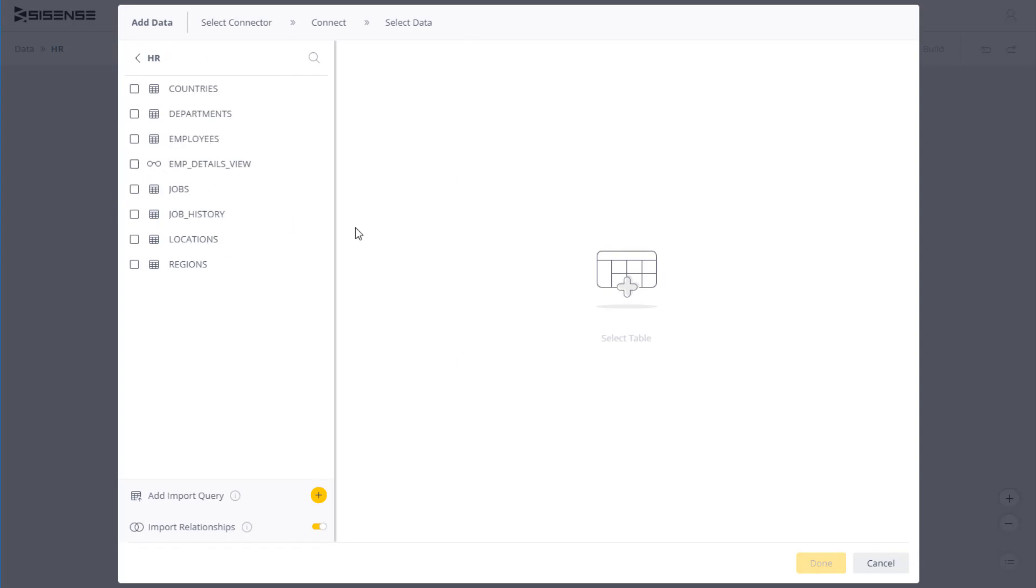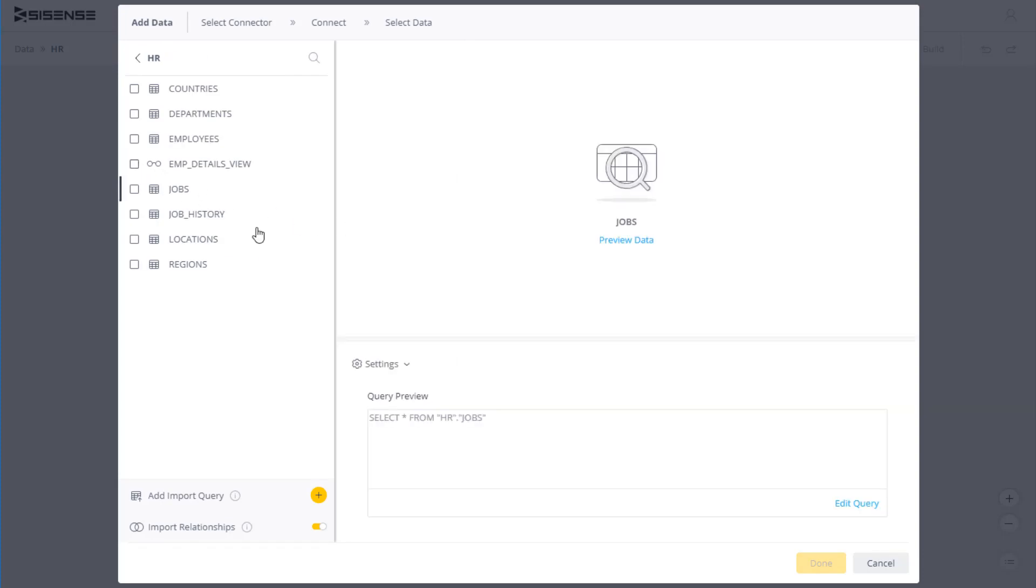Click on the table you want to add to the data model. If you are unsure of which table you need, you can always preview the data.